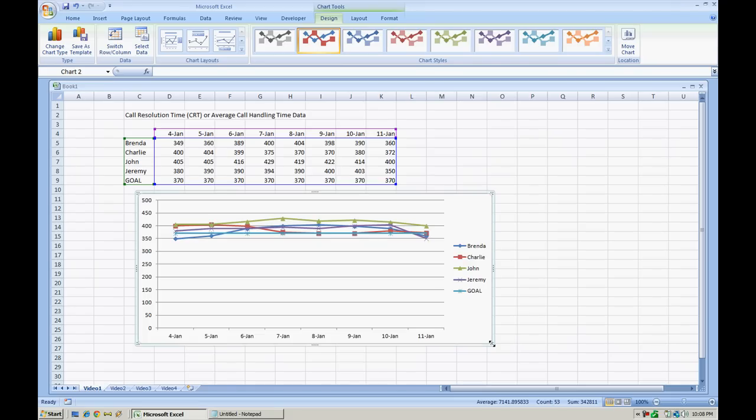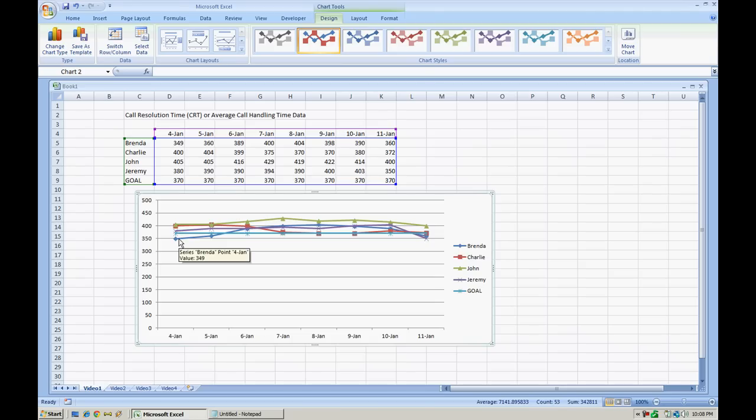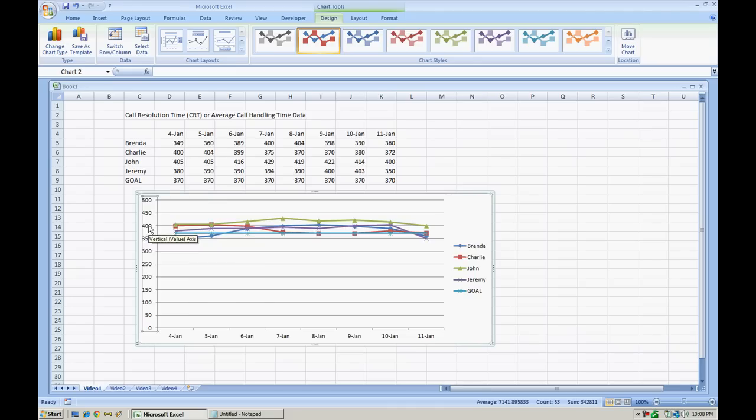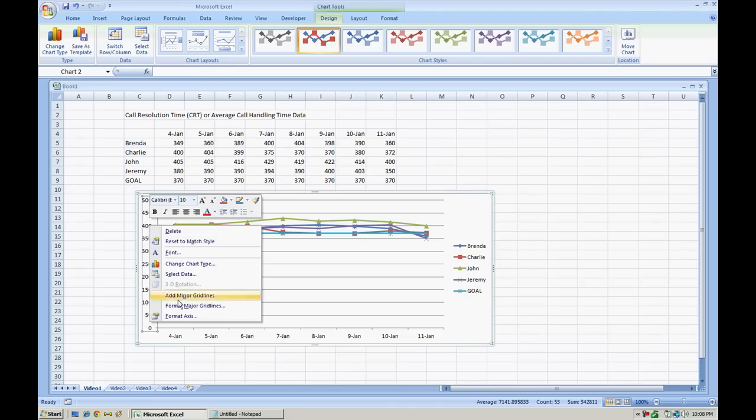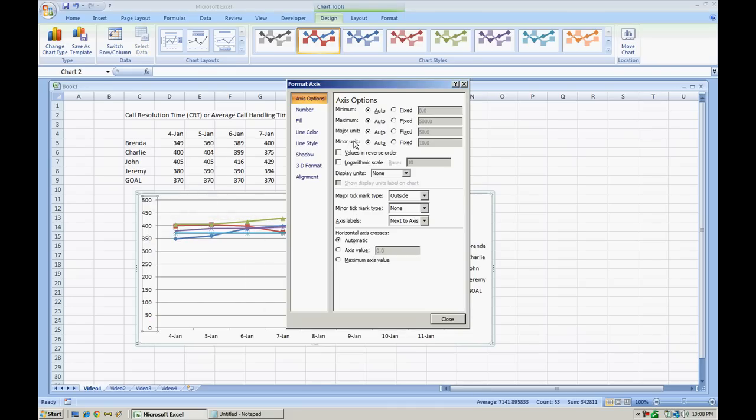Now of course we're going to want to format it and make it a little bit nicer. So as you notice, the lines don't really tell a good story because of how the graph is fixed. More like the axis. But this is the first thing that you would want to do is format the axis.